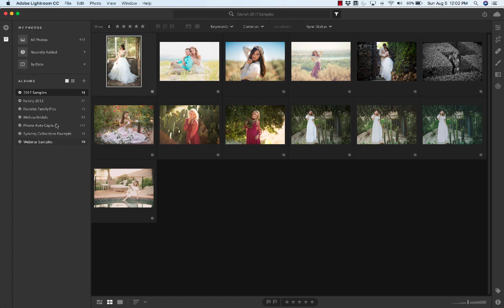Now I've got other pictures. You can see I've got 615, but they may not be in albums because I pulled them from who knows where. But these are the albums that are also showing up on my iPad and Lightroom on my phone.